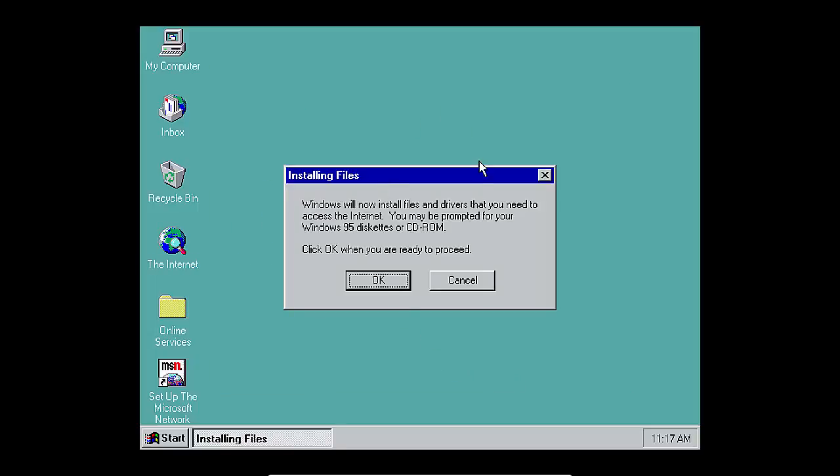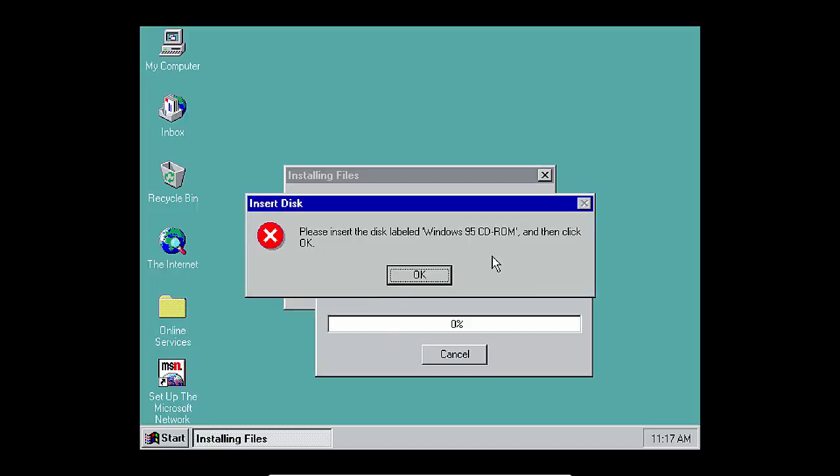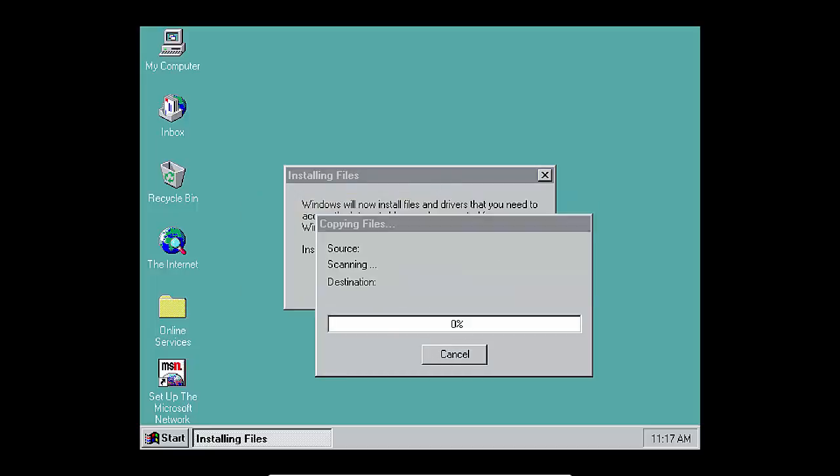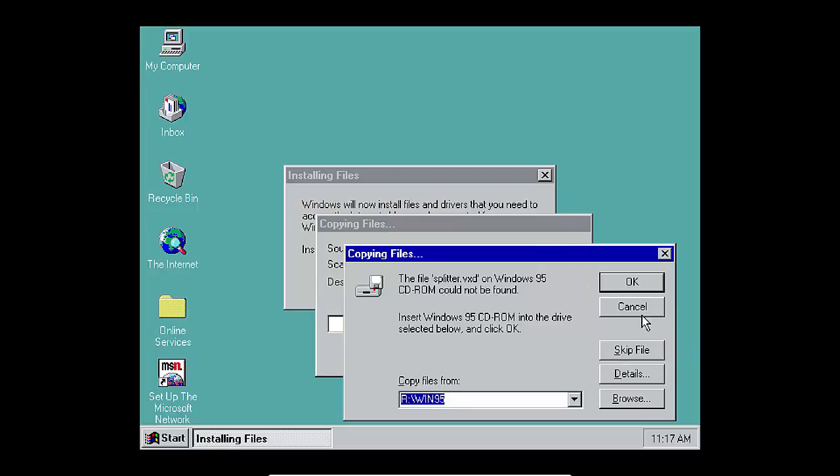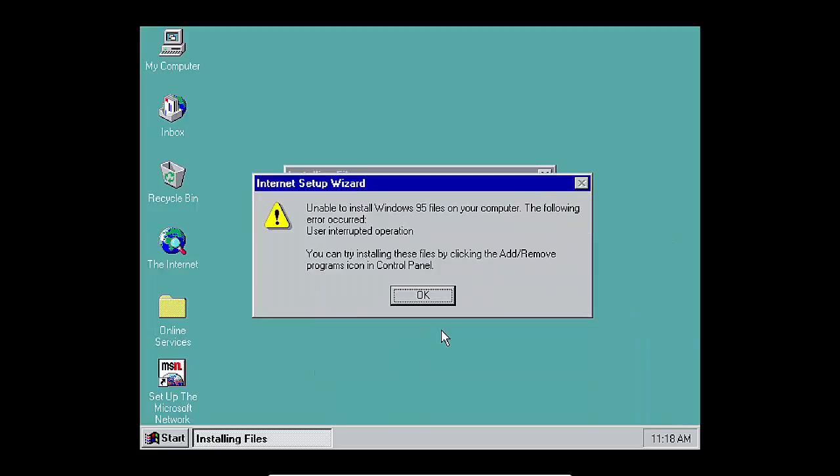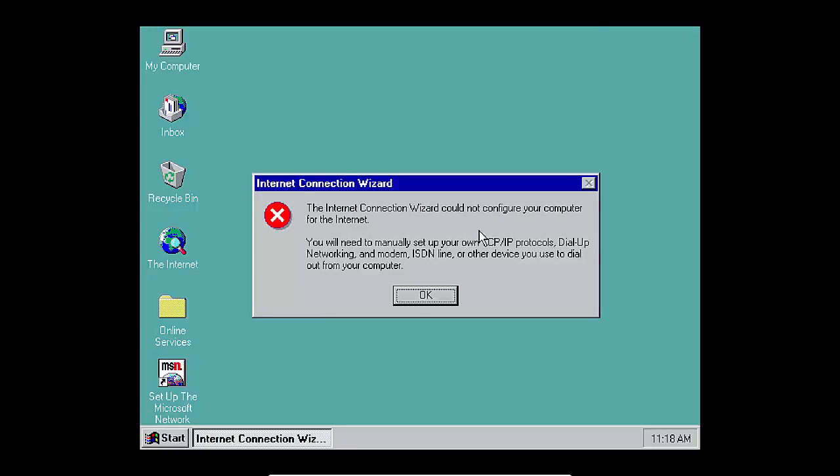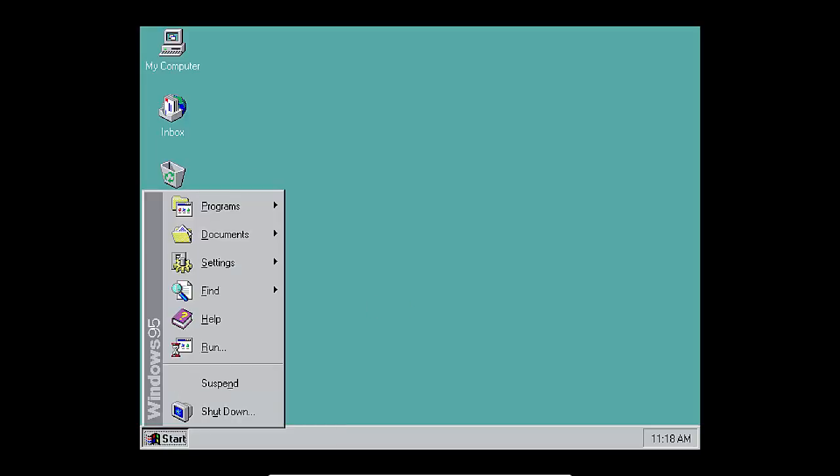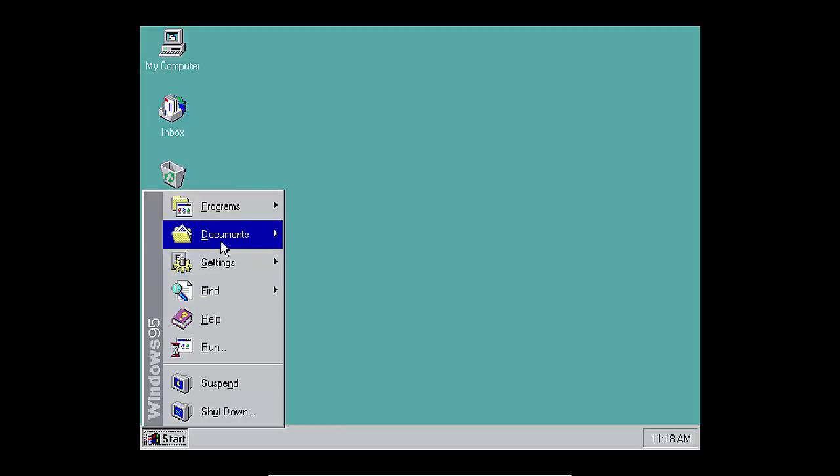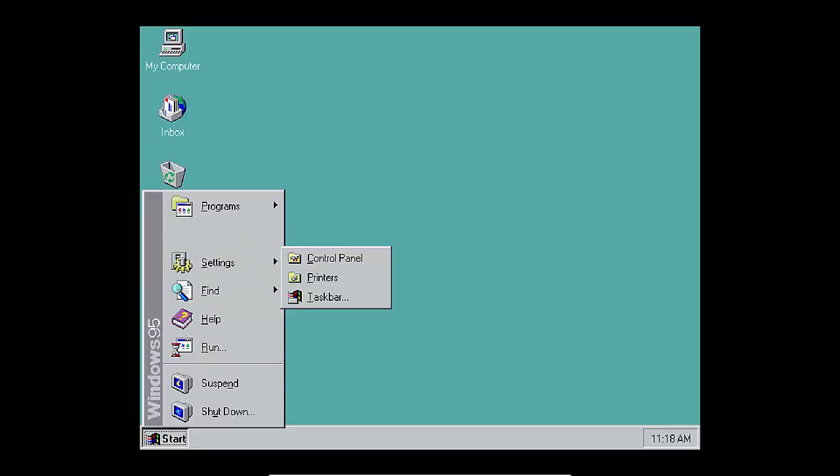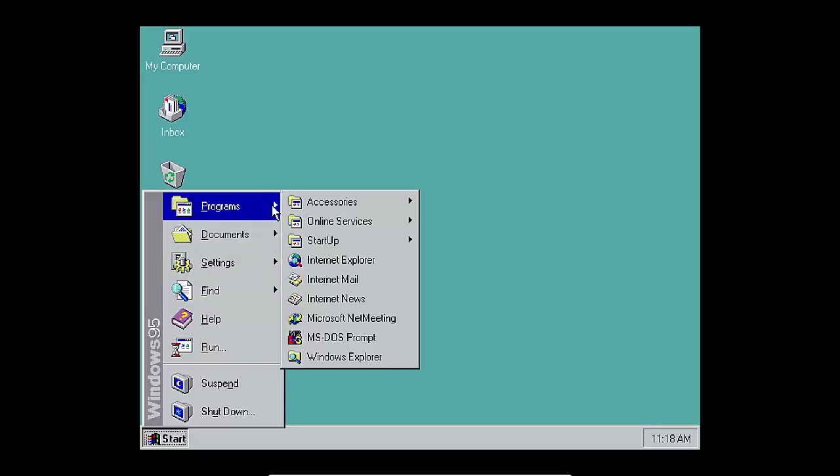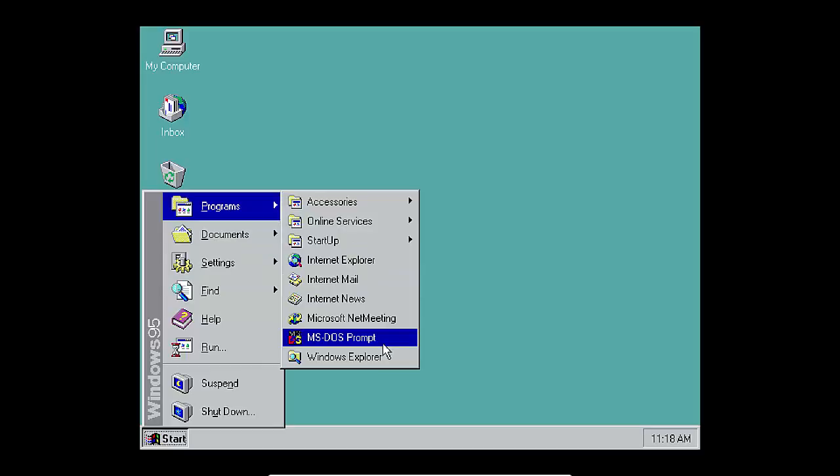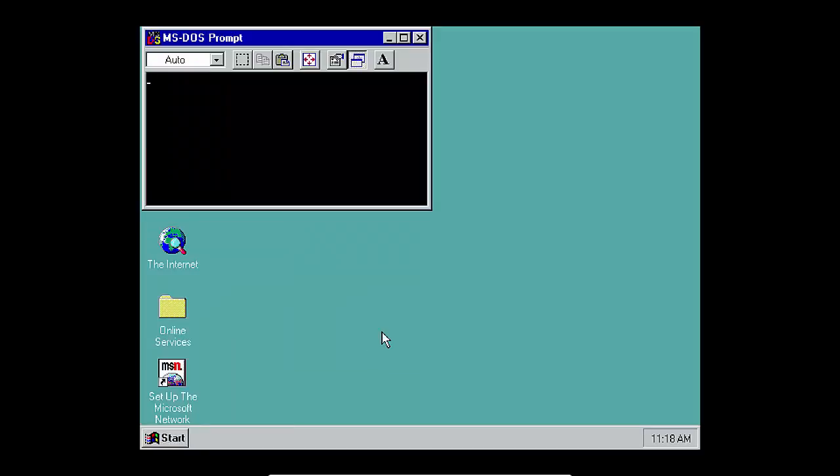It says windows will now install files and drivers that you need to access the internet. But it's going to give us the same errors that it gave us while we were trying to set up windows 95. So we're just going to press cancel. As you can see it says unable to install windows 95 files on your computer. And it says the internet connection wizard could not configure computer. Let's go back to the programs.